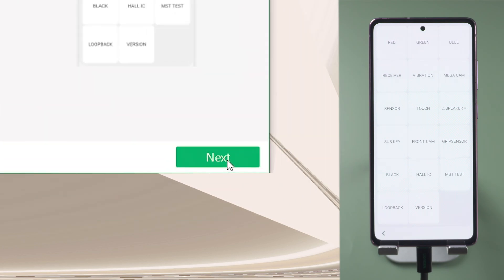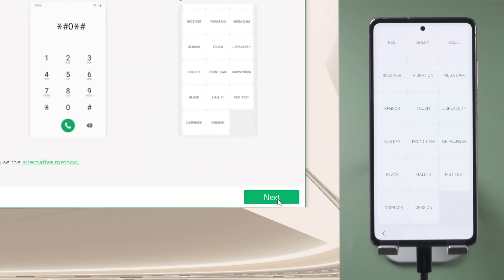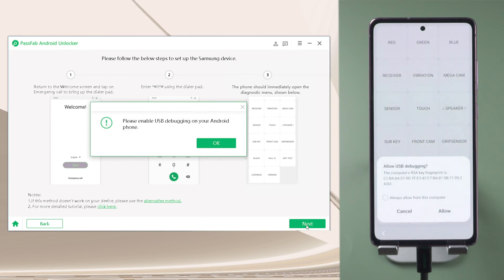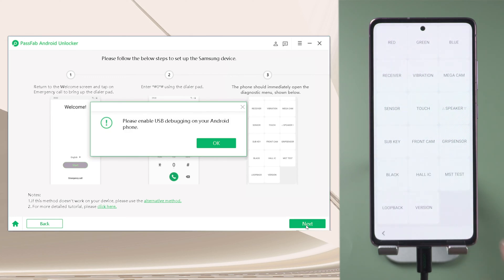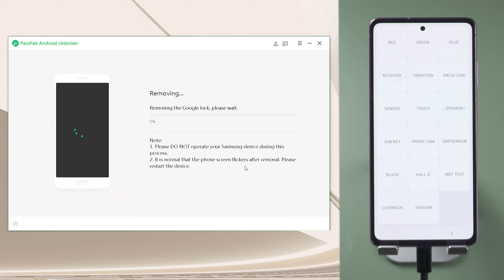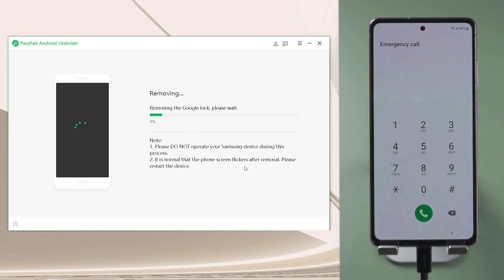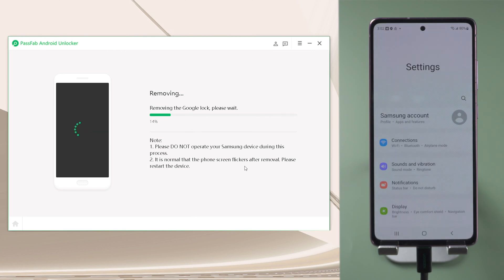Click Next on PassFab for Android. There will be a pop-up notification on your phone. Tap Allow. Just wait for a while and do not operate your phone while the program starts removing the Google lock.